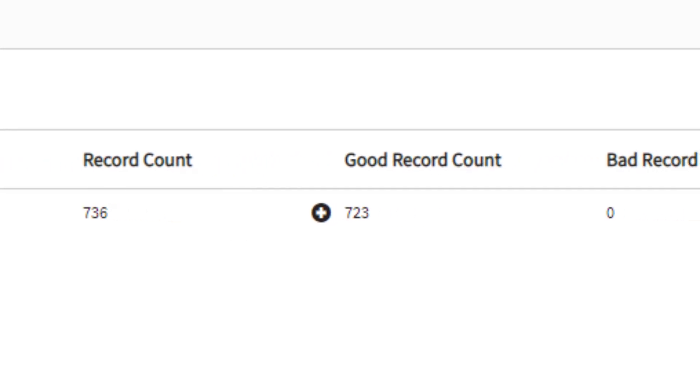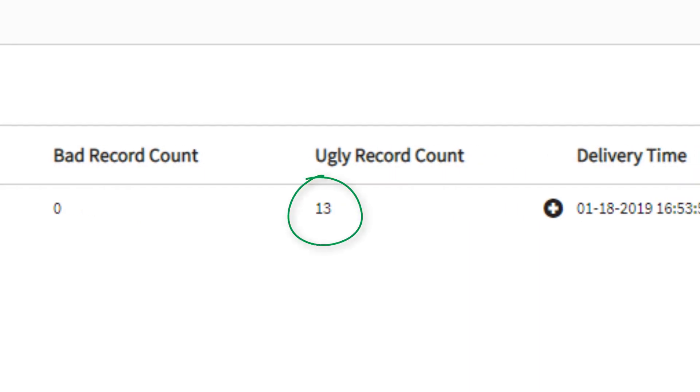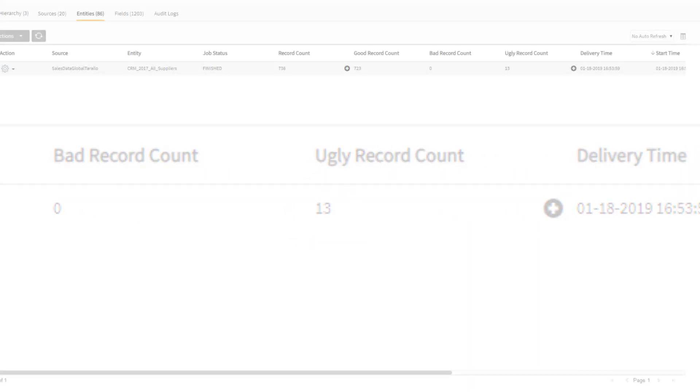723 rows were good, meaning they perfectly matched the expected record format and data type. But 13 records had some problems. Let's see what those problems were.